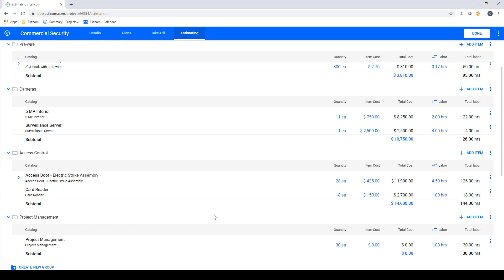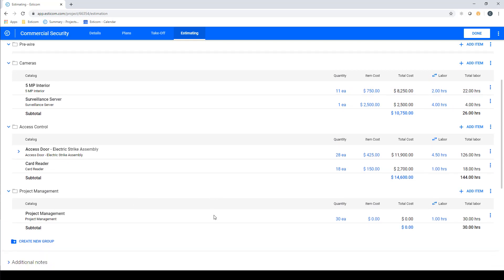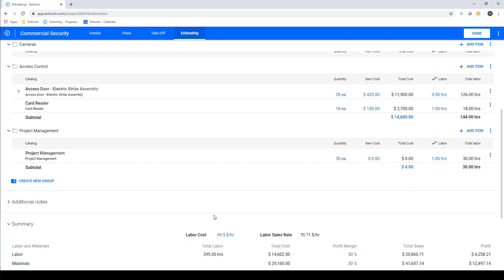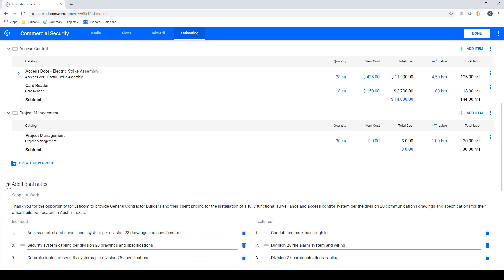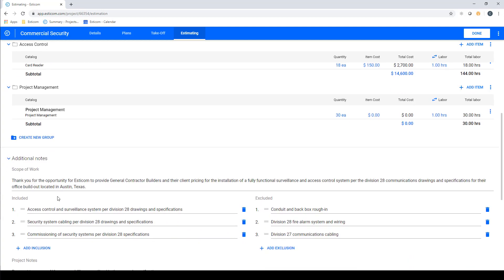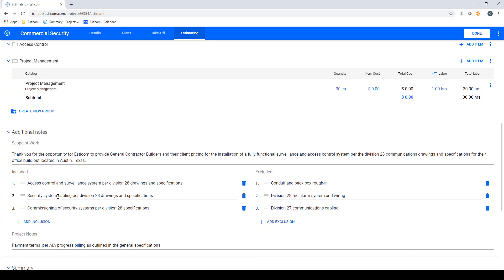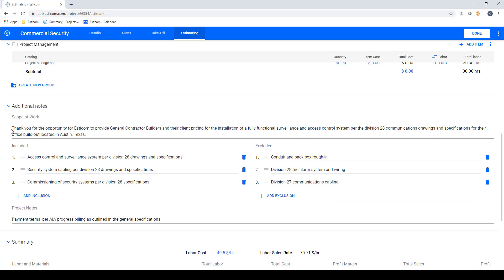Now that we have our estimates set up, let's move down to the additional notes section and review our scope of work description, inclusions and exclusions, and project specific notes on payment terms. You can save this information from project to project and update on an as needed basis. The details here will appear on your customer-facing quote.